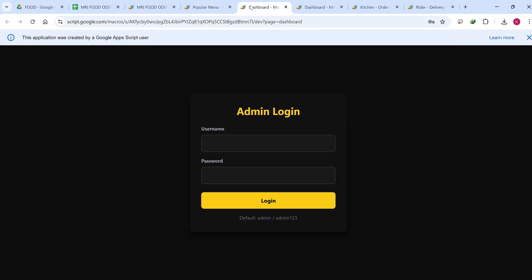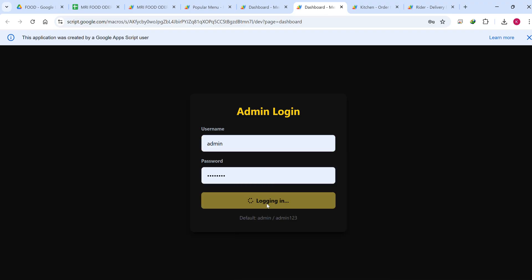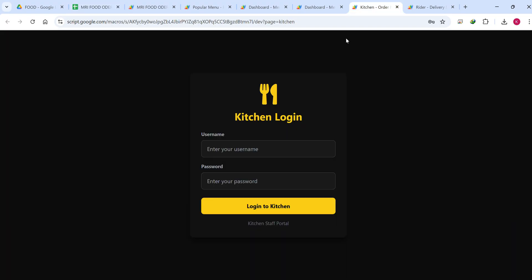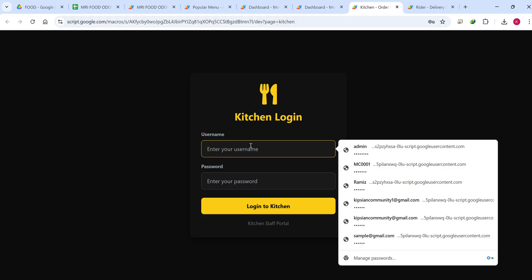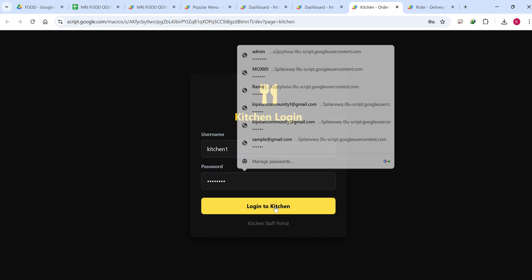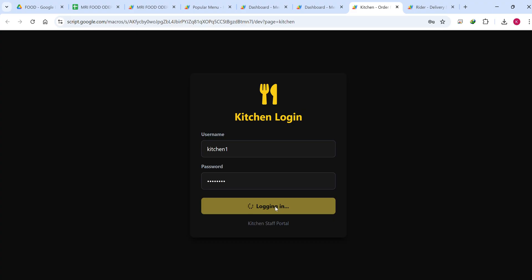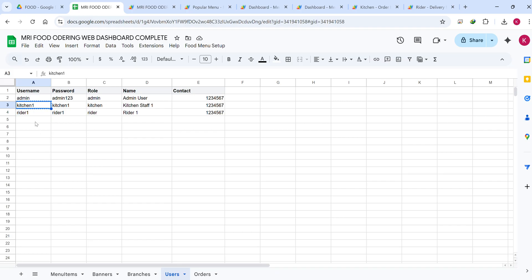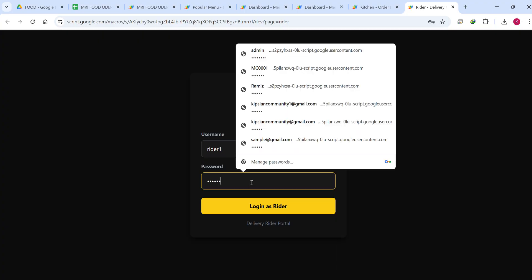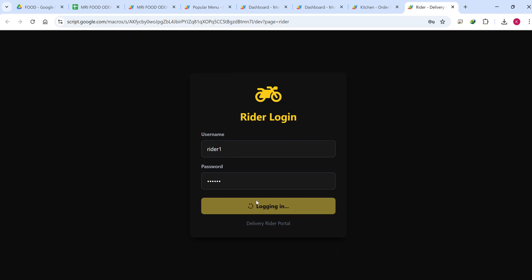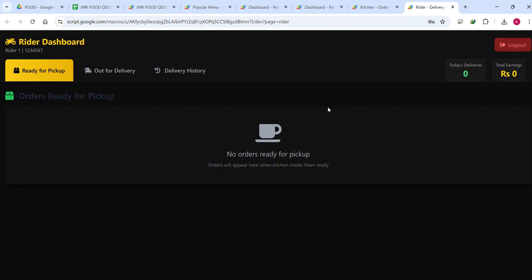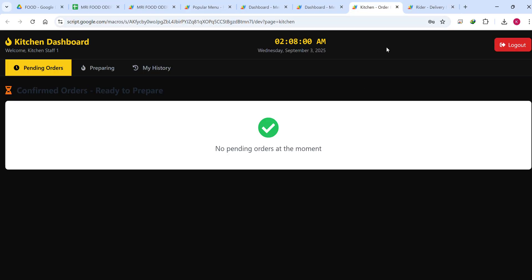I am entering the admin login and copying the kitchen login as well, because all these are real-time fetching data, so it is important that I am logged into all at the same time to show the actual performance. Now I am copying the rider login, selecting rider one, and clicking Login as a Rider.